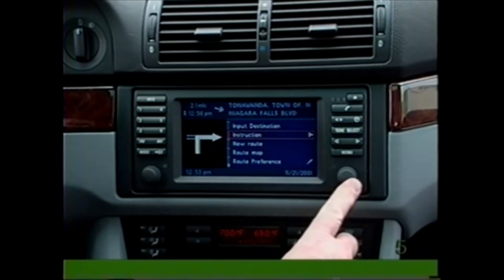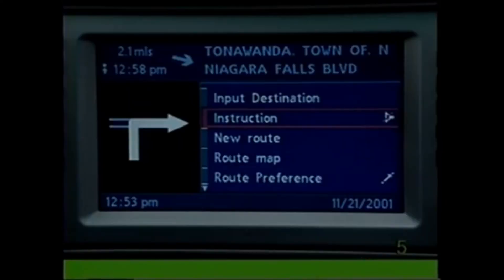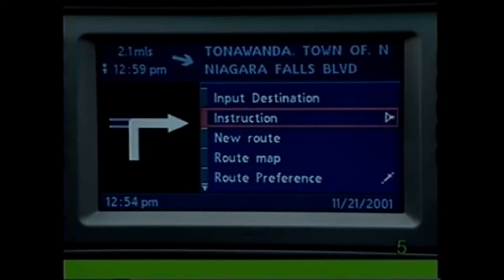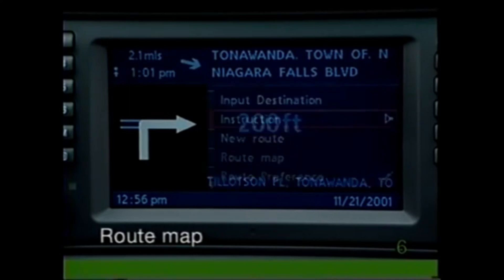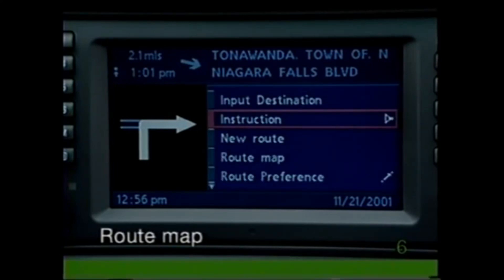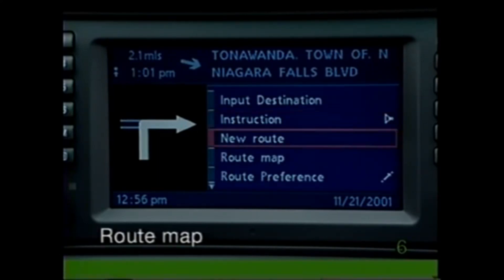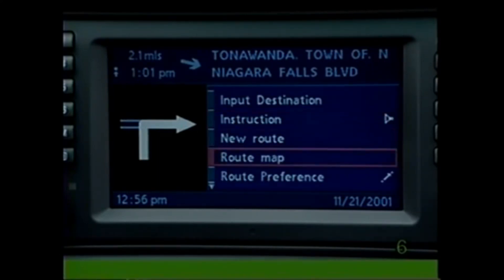If you wish to mute the voice, press and hold the control knob. Touch the knob again to reactivate the voice. You can also make other selections from this menu. If you have selected the full-screen display mode, select Route Map from the menu to see your route on a map.